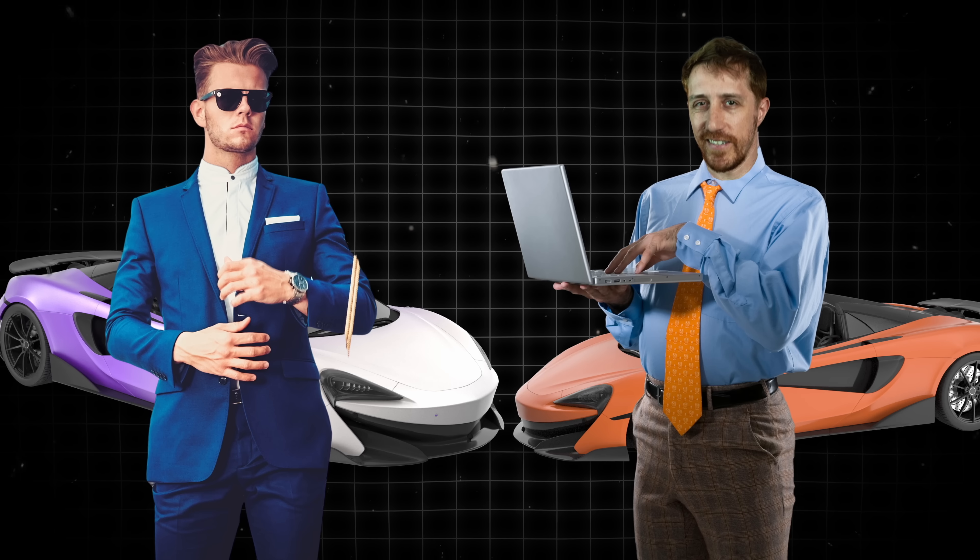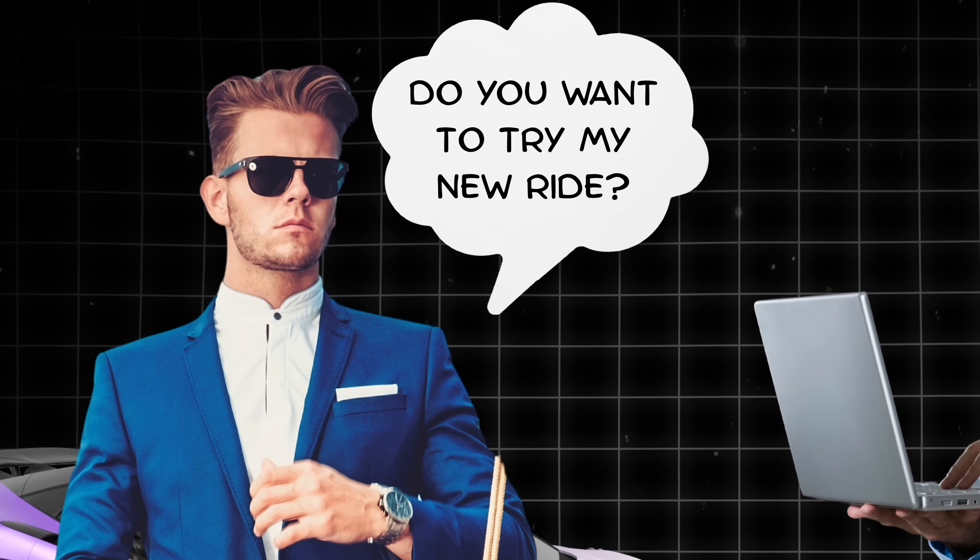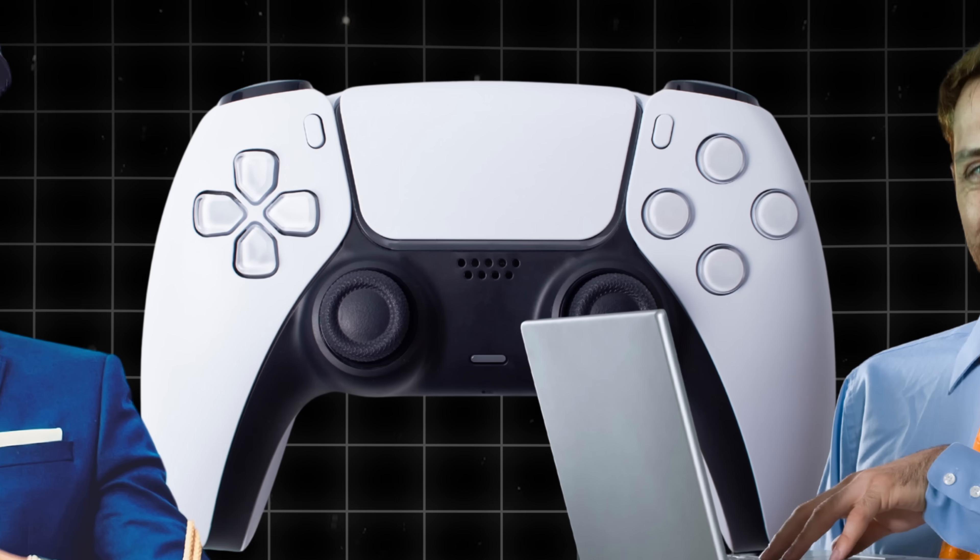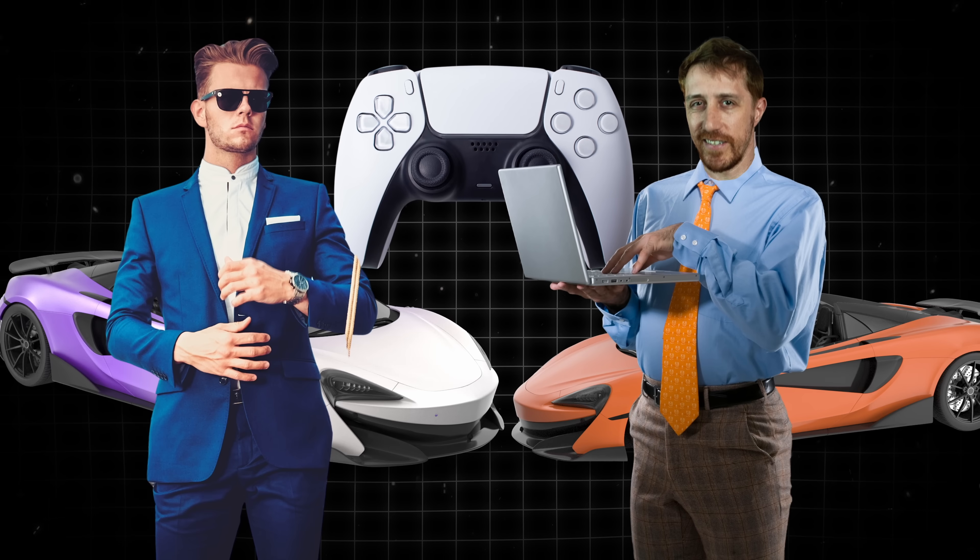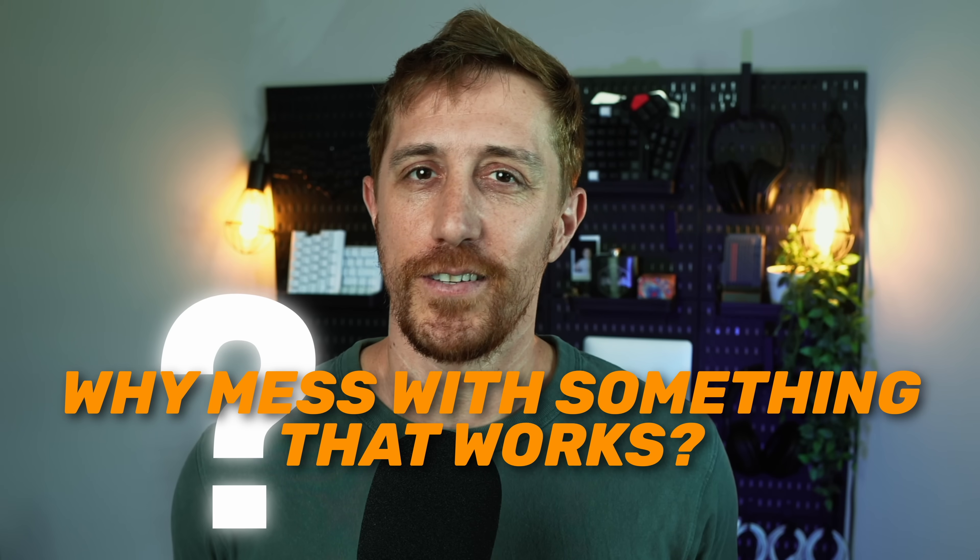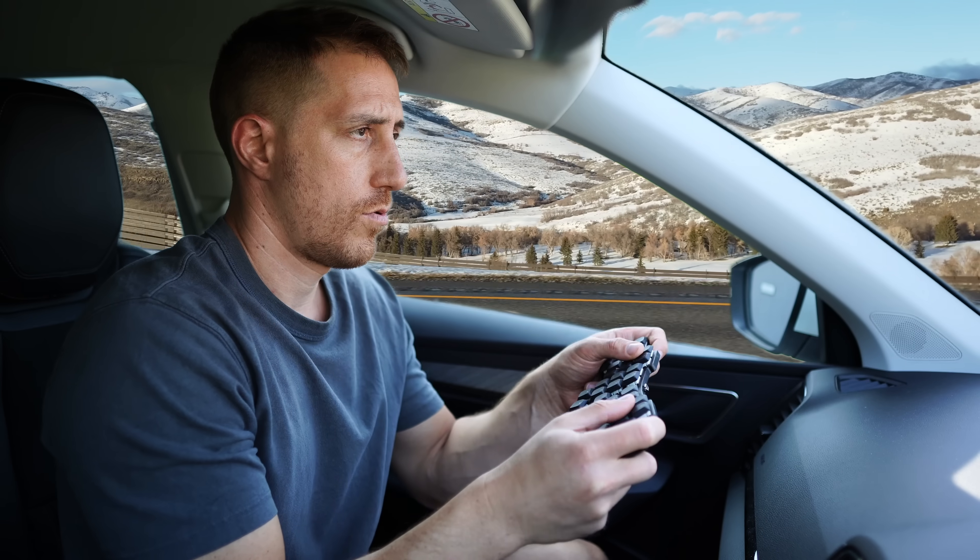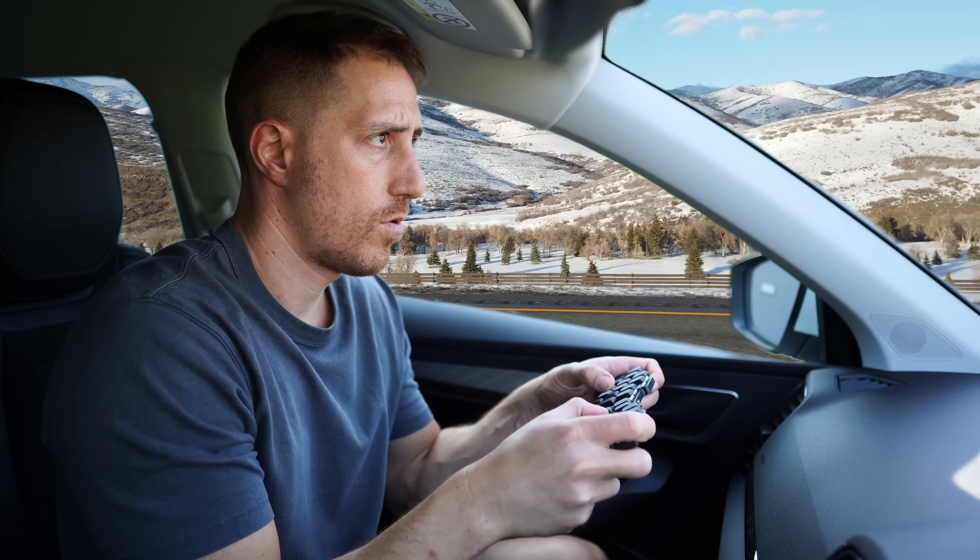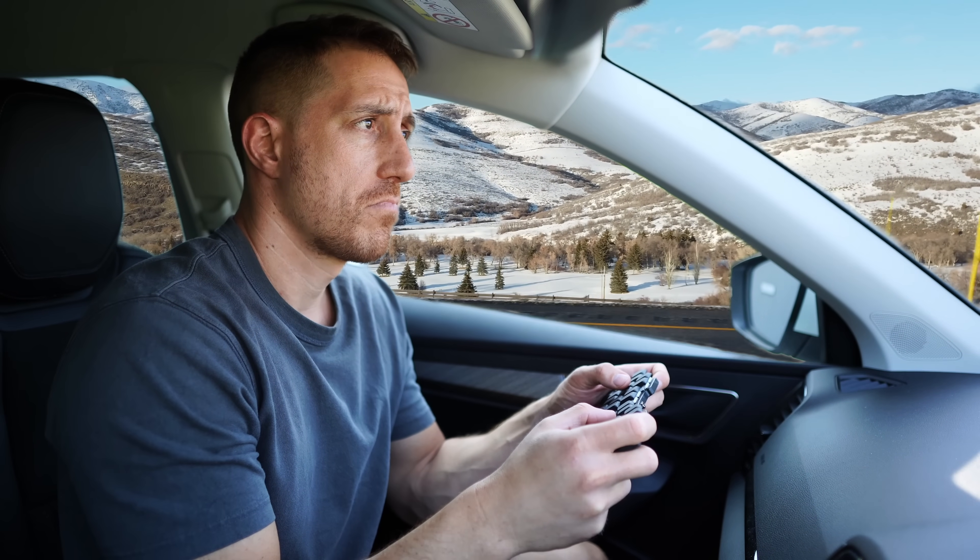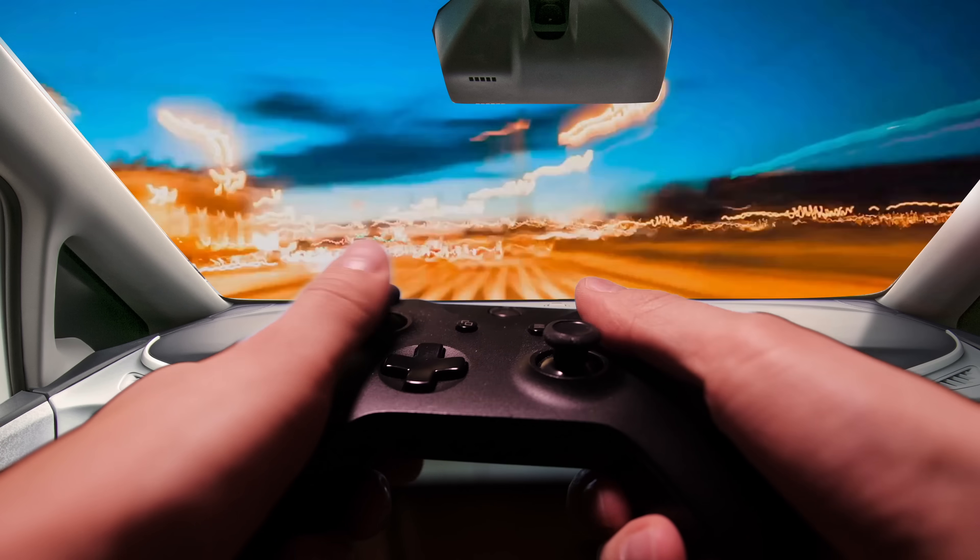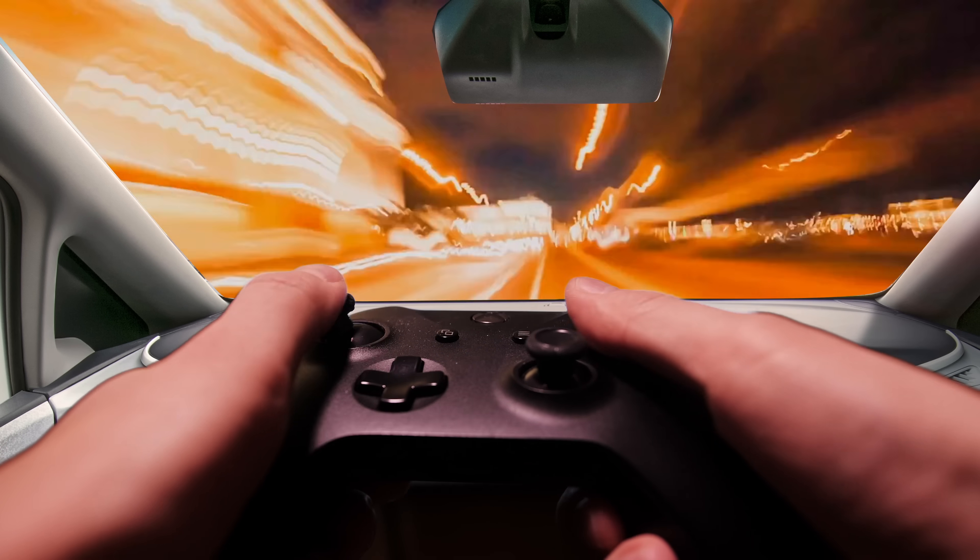Then one day your buddy pulls up and goes, dude, do you want to go try my new ride? It uses a gamepad instead of a steering wheel. And you're like, a gamepad? Really? Sounds ridiculous. Why mess with something that works? But you hop in, put your hands on, feeling totally awkward, but then you think, huh? You fly around corners, feeling more controlled than ever, and suddenly you're thinking, this is kind of actually awesome?